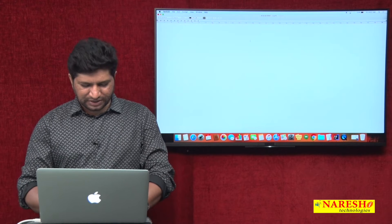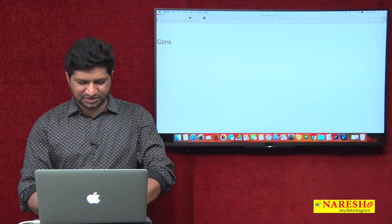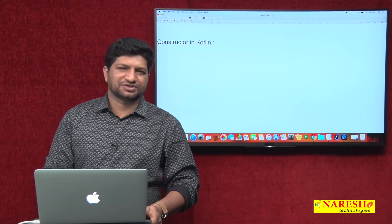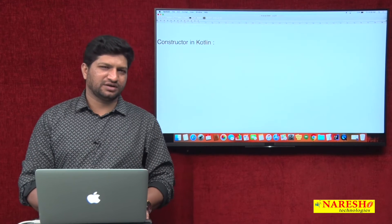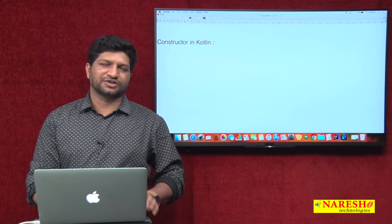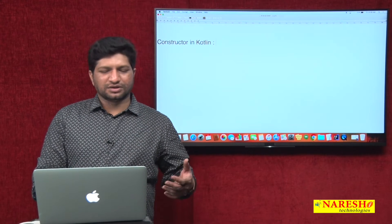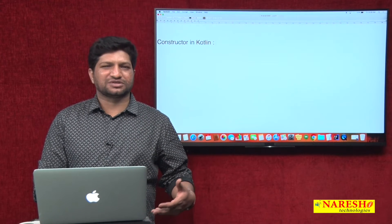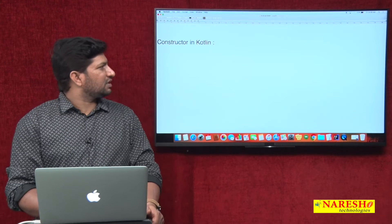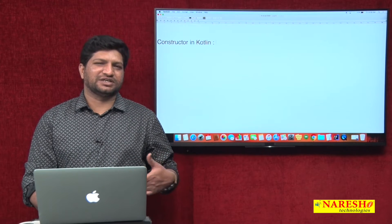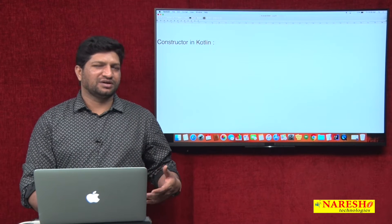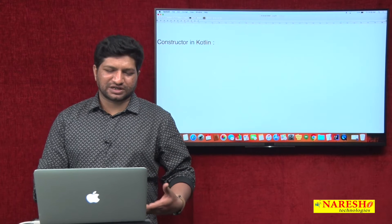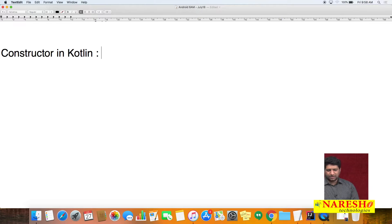In this video I will explain how to create constructors in Kotlin. A constructor is a special named block with the class name. A constructor is mainly used to initialize the instance variables at the time of object creation. You cannot call a constructor explicitly — it is invoked automatically whenever you create an object.